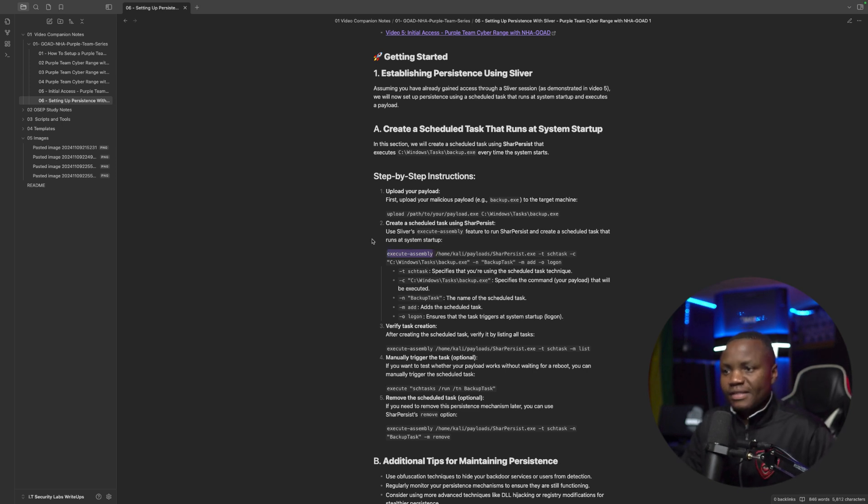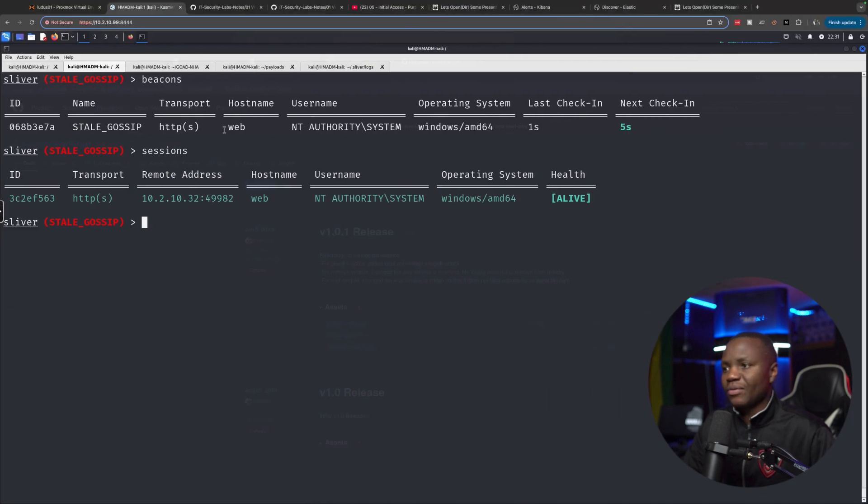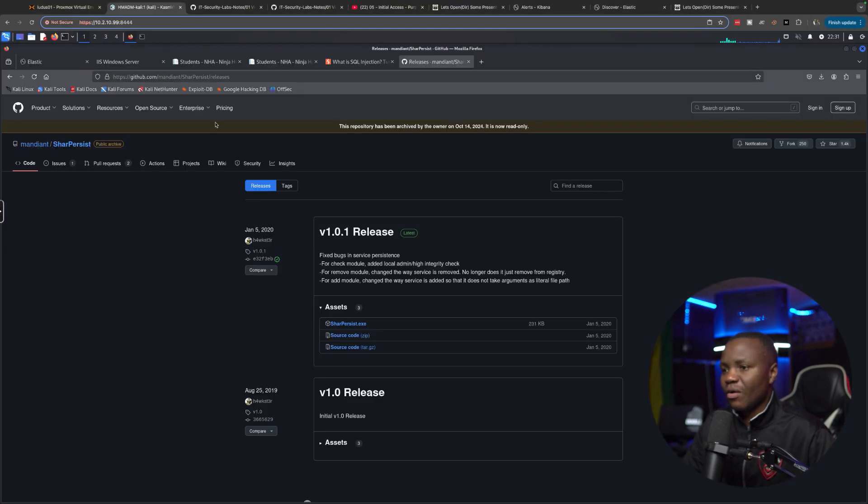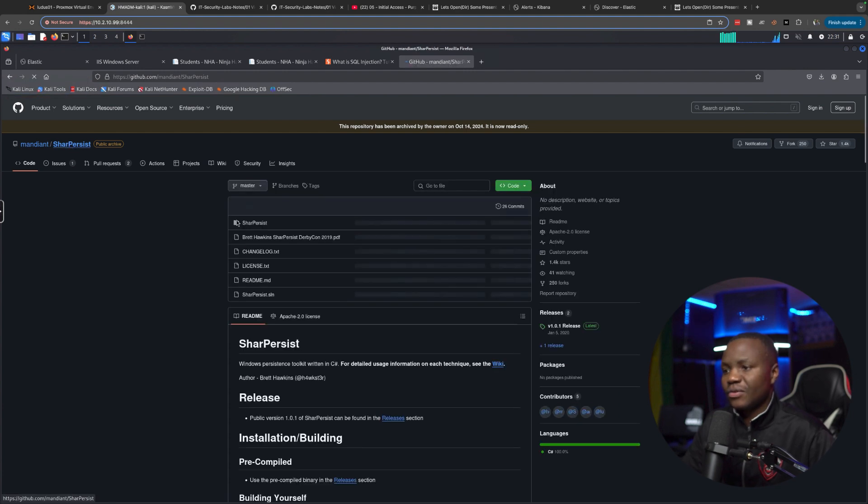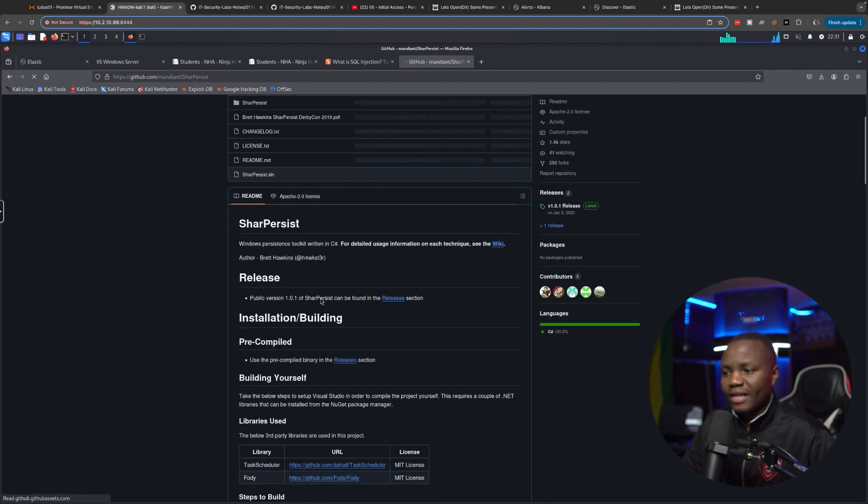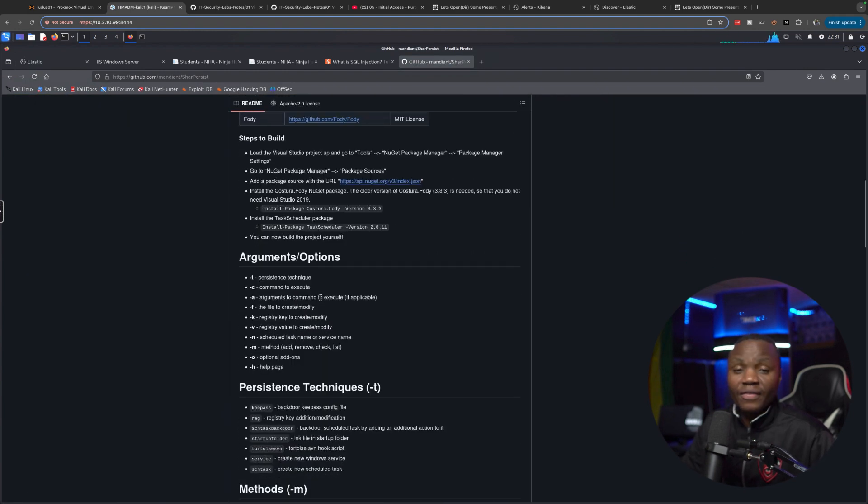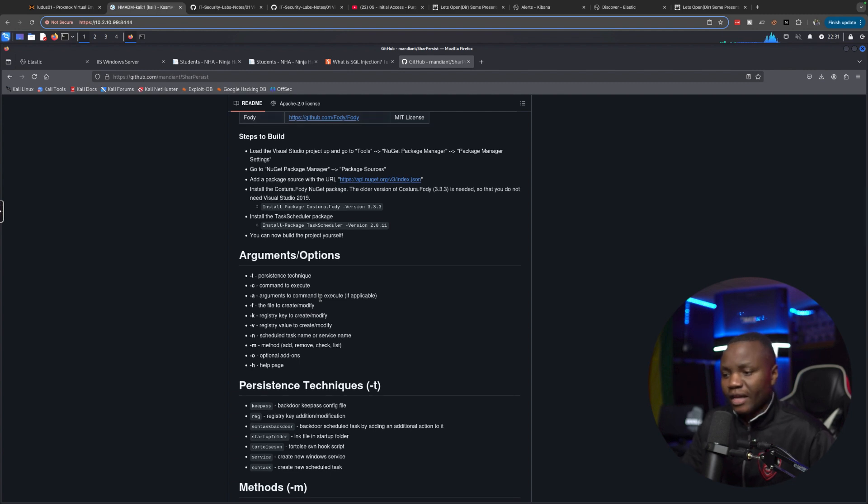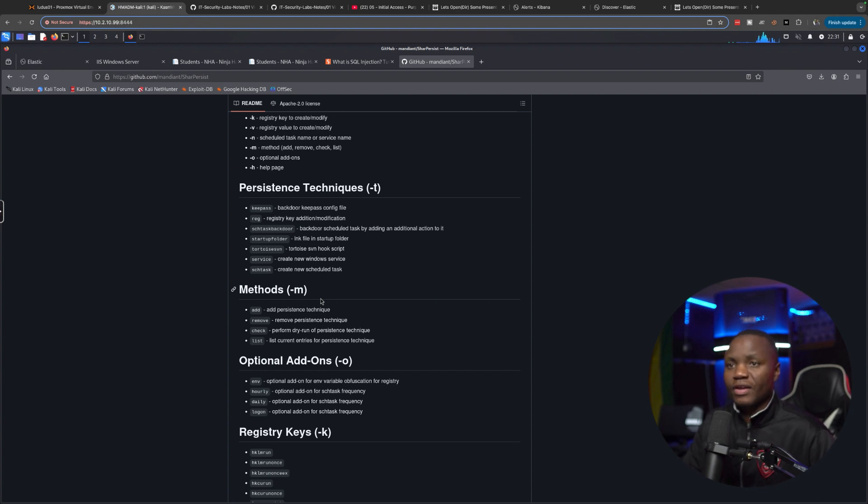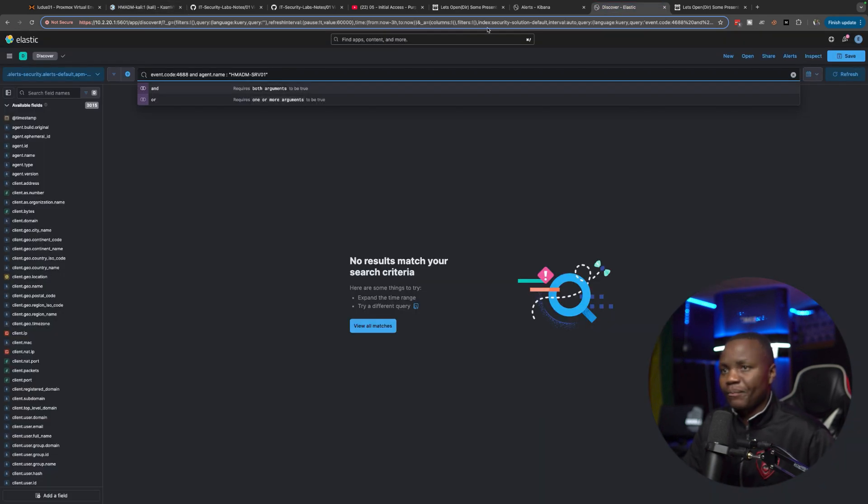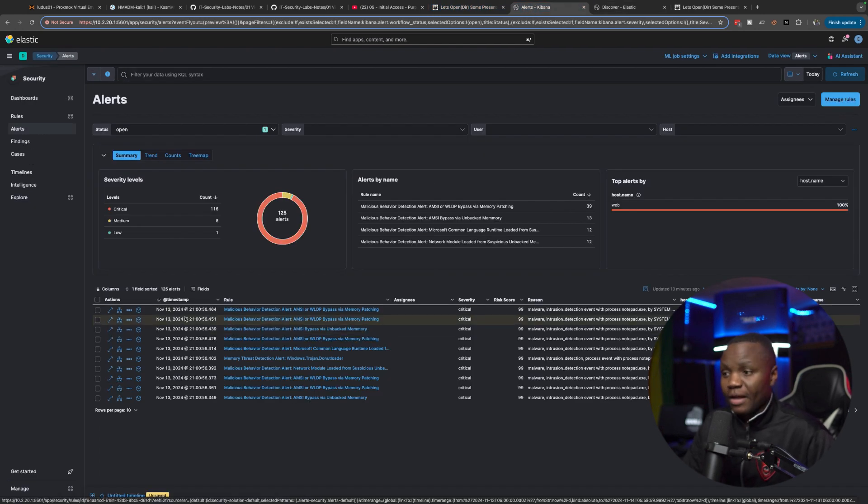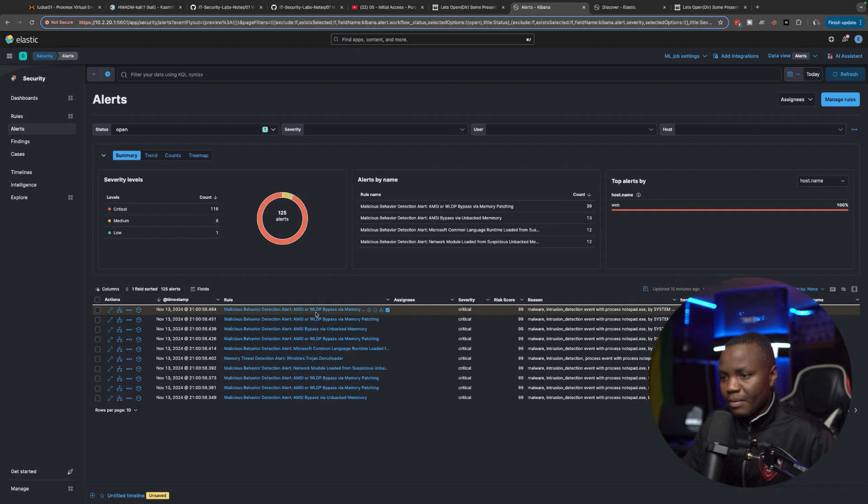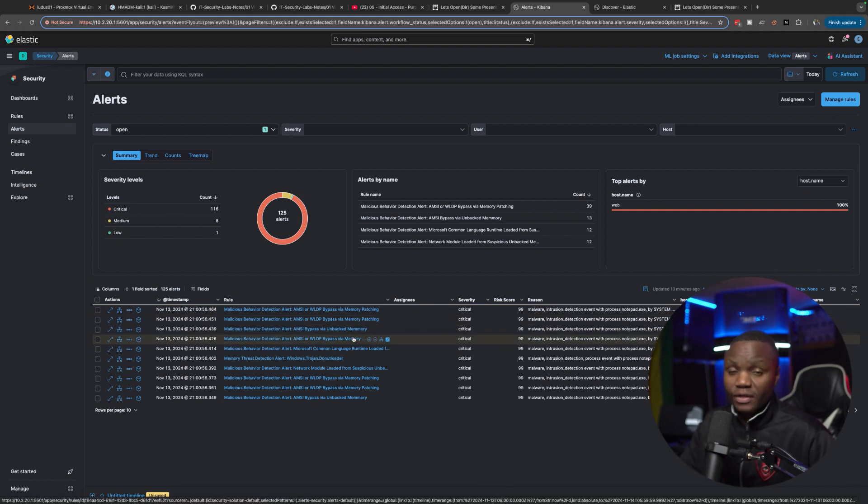For us to gain persistence, we're going to create a scheduled task. And this scheduled task is going to be created using Sharp Persist. Sharp Persist is a tool that you can find online on GitHub and other locations as well. Sharp Persist allows us to create persistence using different ways like a scheduled task, like what we're doing today. There's a lot of options out there that you can use. It allows us to run things in memory. While we'll be running things in memory here, what you'll notice is that in our Elastic, the default Sliver payload definitely gets picked up as memory patching.